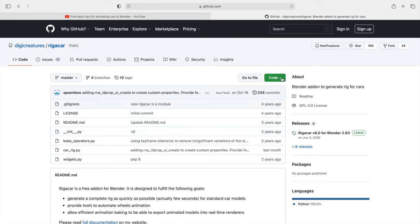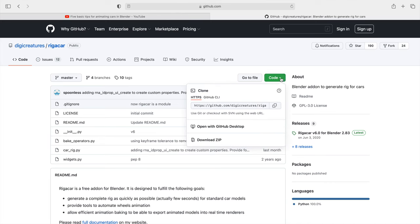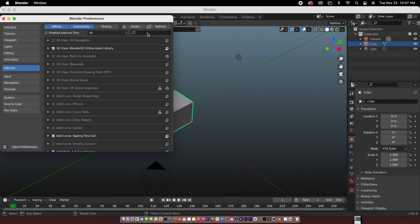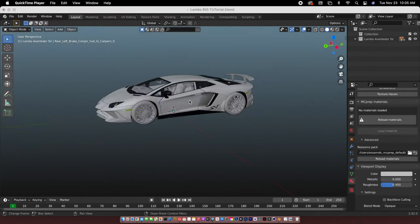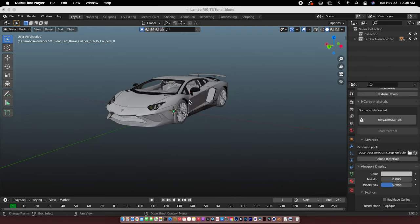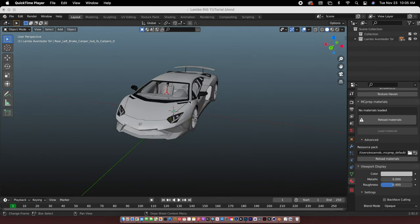First we have to download the add-on for rigging a car. Just go to Code and download zip, and then just go to the add-on install and then just find it in your desktop.